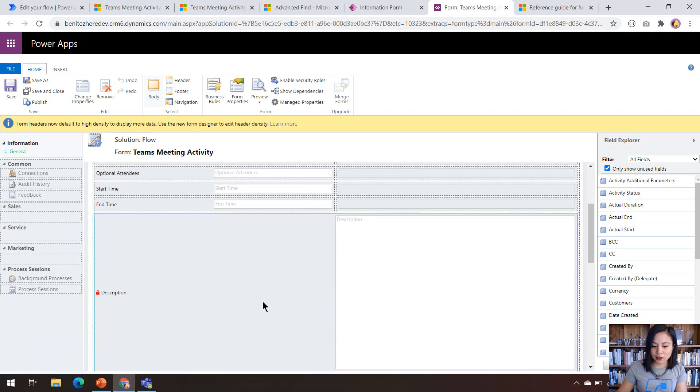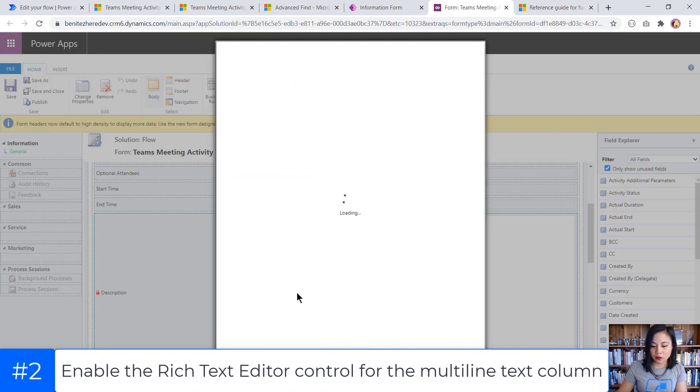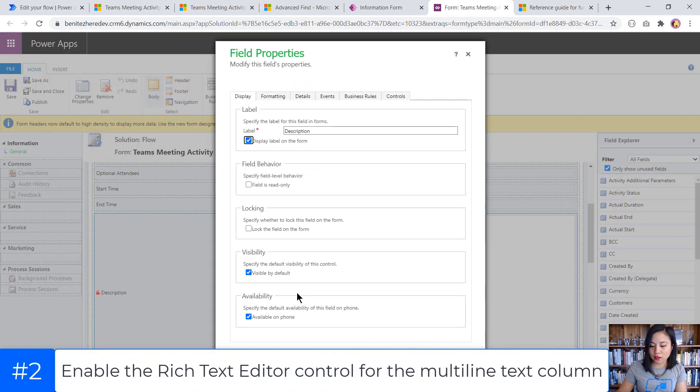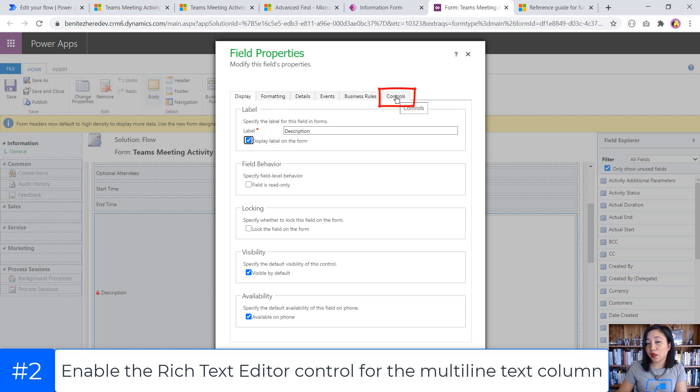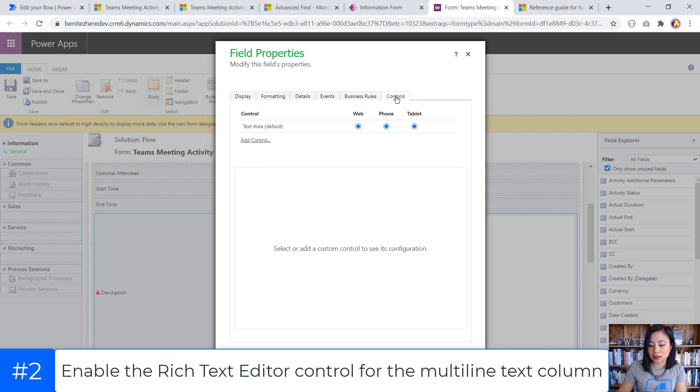Now we're in the classic editor. So I'm going to select the description column, click on this button up here called change properties. When this loads, we'll see a bunch of tabs up here. And the one that I want to select is controls.